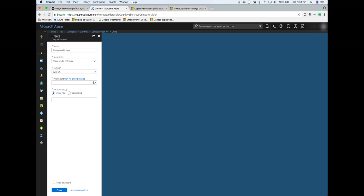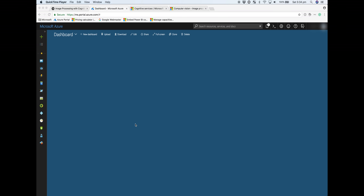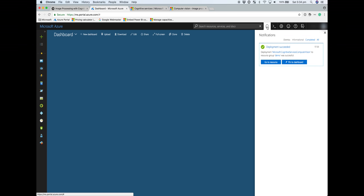In terms of tiers, there is a free tier which you can use with 20 calls per minute and 5,000 calls per month. If you need more than that, you'll need to upgrade to a paid tier. We'll assign our resource group and click create. Once that resource has been successfully deployed...